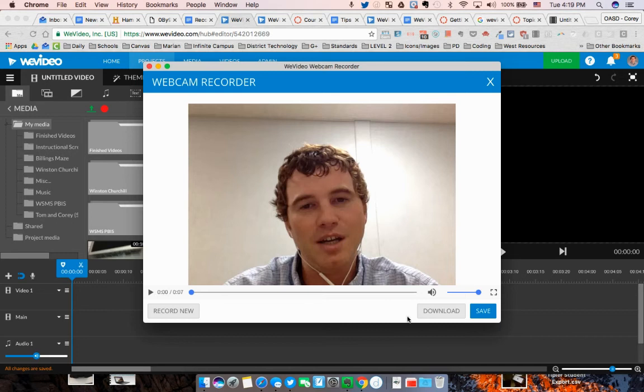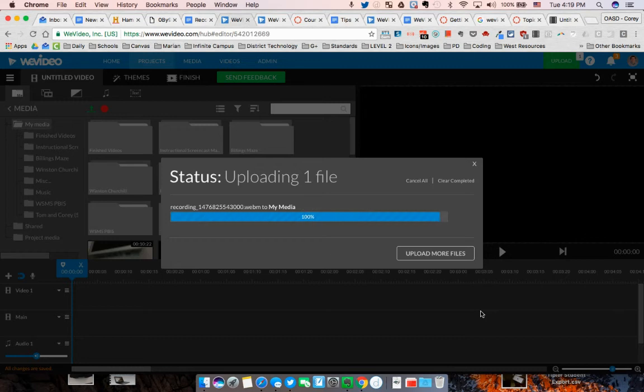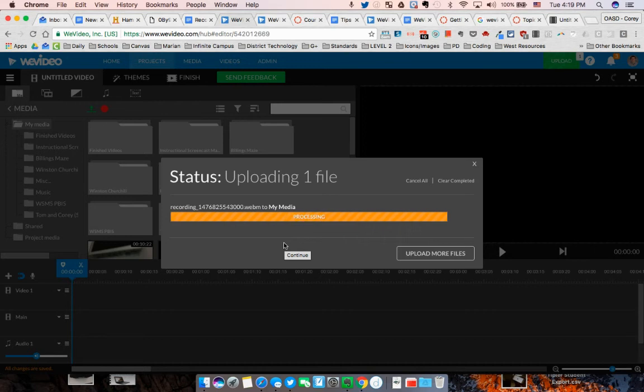When you push stop recording, it'll ask you if you want to record a new one, download it, or save it. You can push save. It'll start uploading, and it will be found in your My Media area. Let's let this one finish.